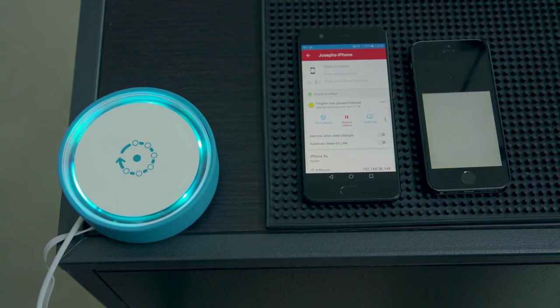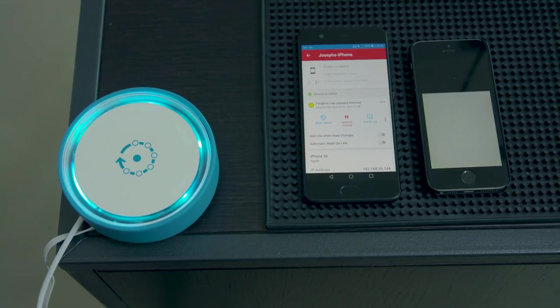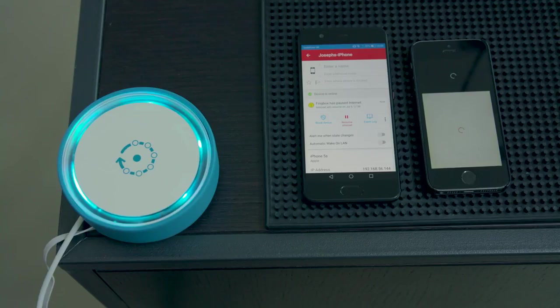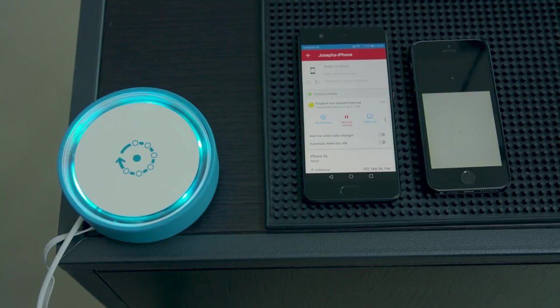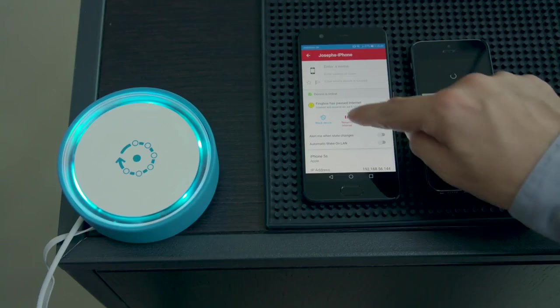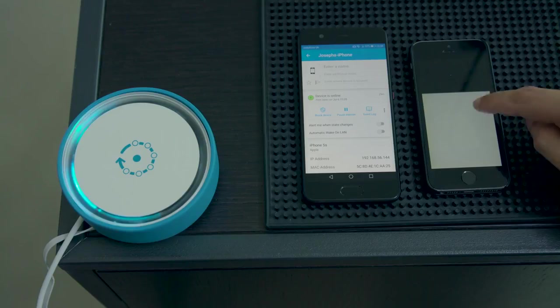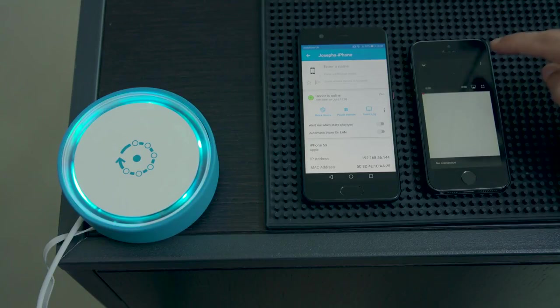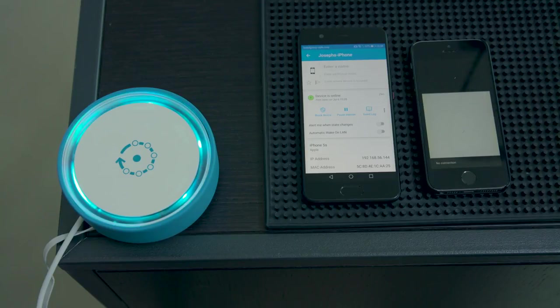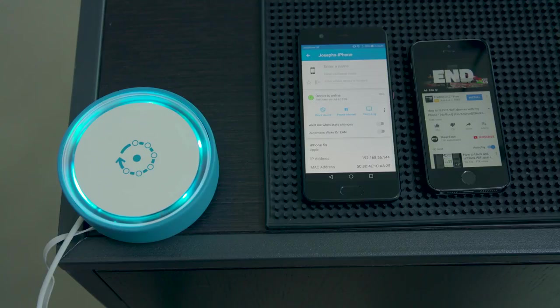As you can see, the device now is not able to stream the data anymore and will still try to do that. But while Fingbox is blocking the internet access, it is not able to stream anything or use the bandwidth. You can instantly resume the internet access just with a tap of a button.